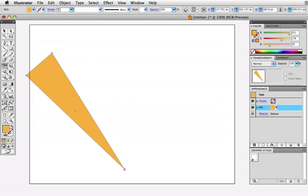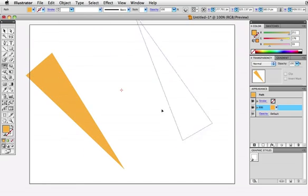You don't have to have the reference point on the object itself. It can be anywhere on the artboard and the object will still rotate around it like so.